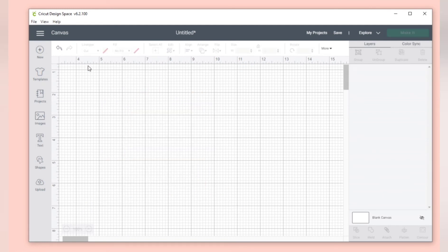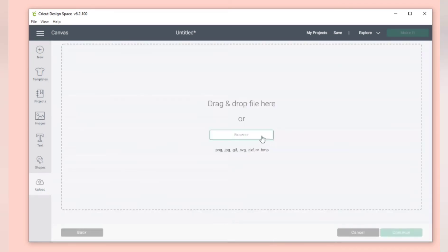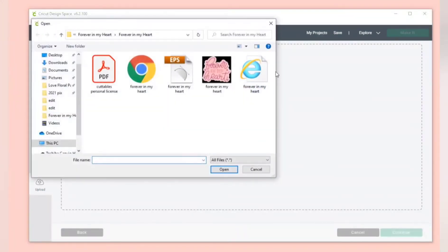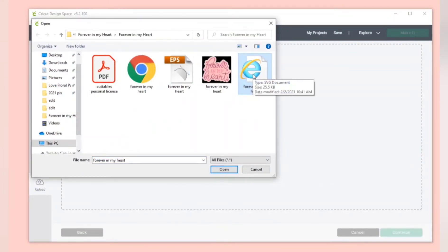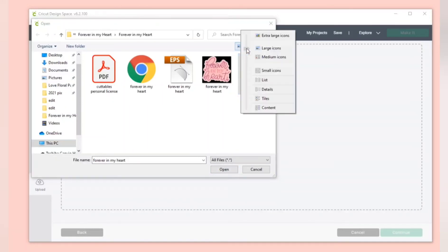But now let me show you how to upload the actual SVG file, that is a cuttable file with many different layers. So you can hover over the icon you can see it says SVG document. Upload that file.